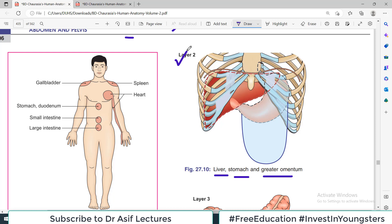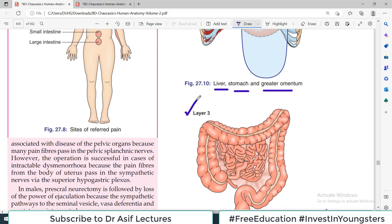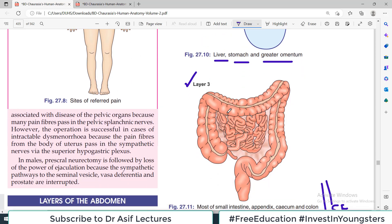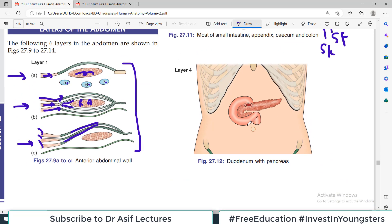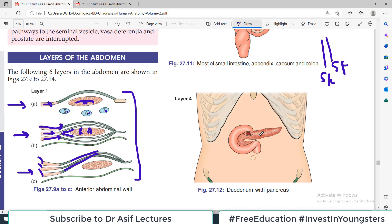If we now remove layer number two — remove the omentum, remove the stomach, remove the liver — then we see layer number three, which consists of most of the small intestine, and the cecum and colon. This is layer number three. If we remove this as well, then at the back we see the pancreas and duodenum — that is layer number four.